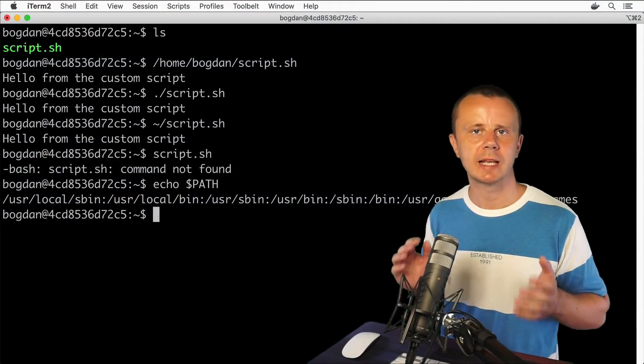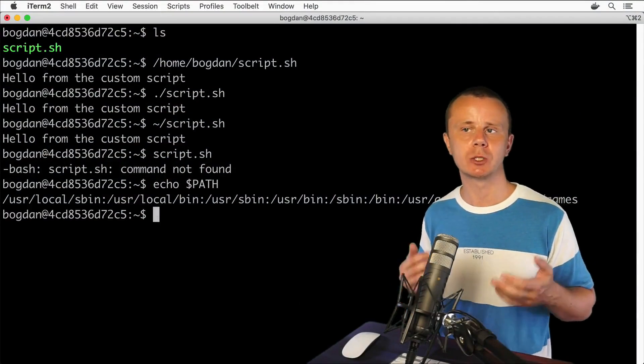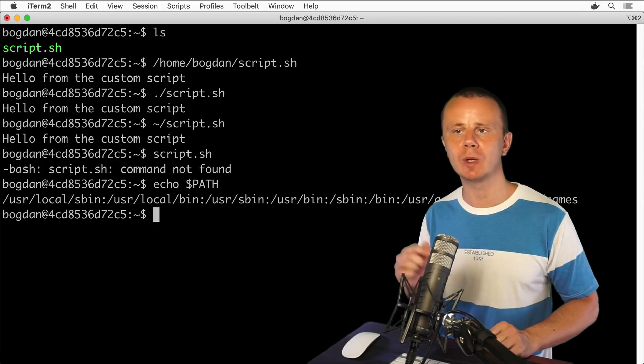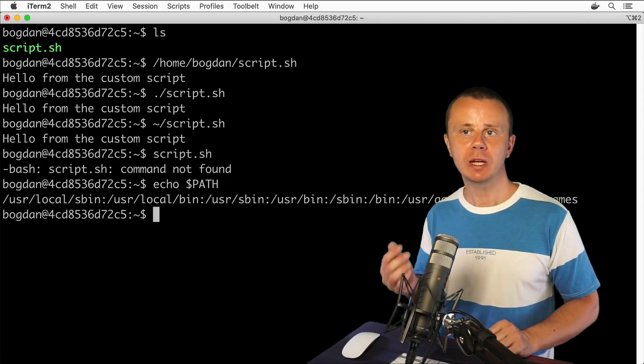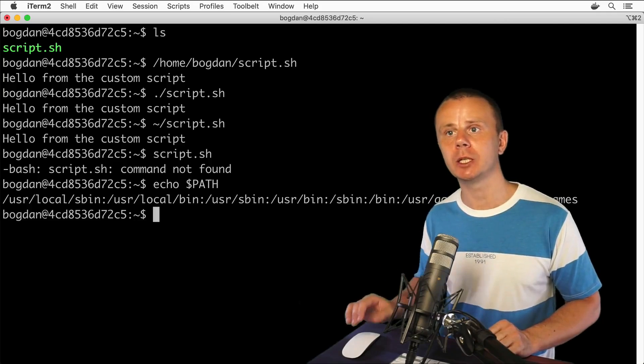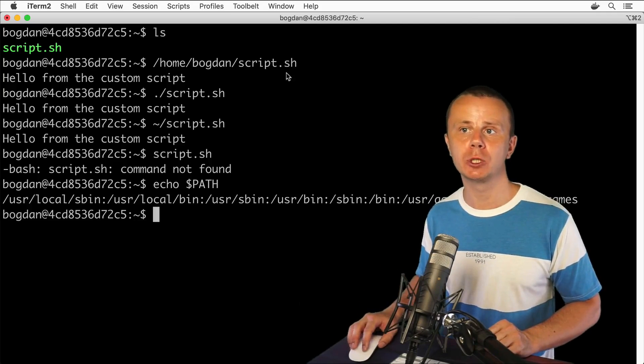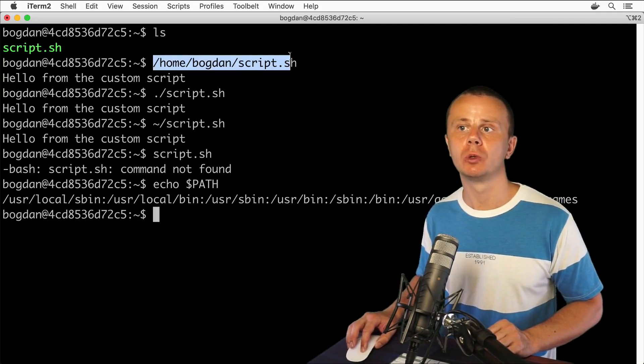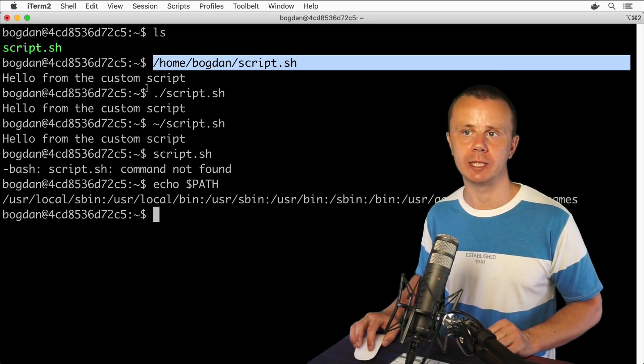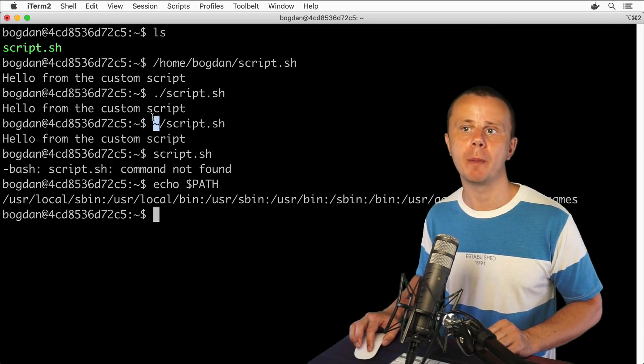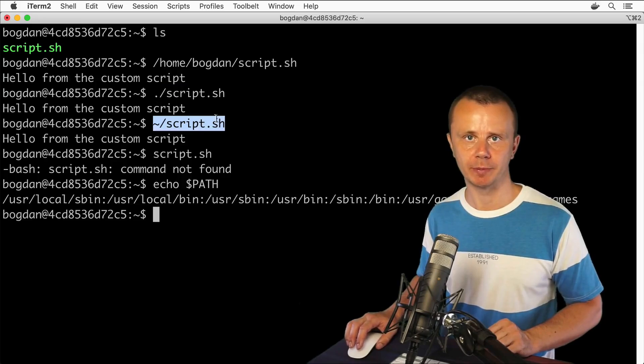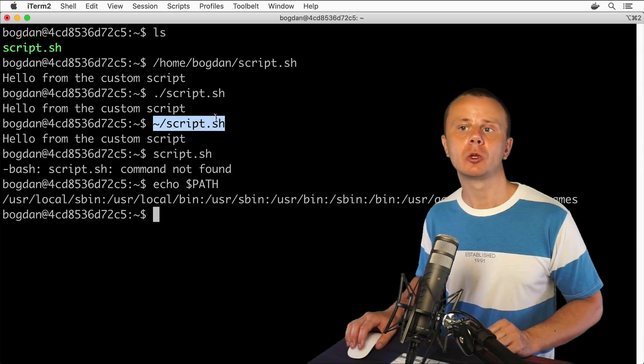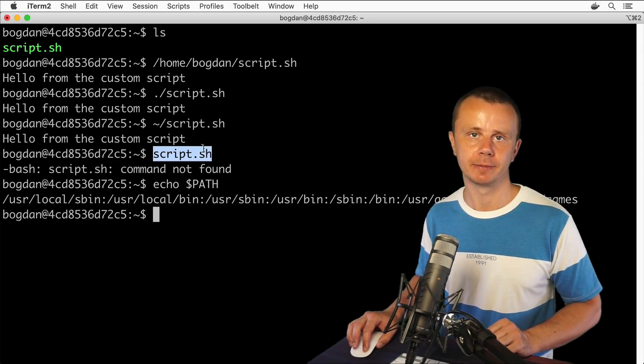We have successfully created a new executable script called script.sh and successfully executed it using absolute or relative paths. Here are three different examples for execution of this script, but we are not able to access it like this.